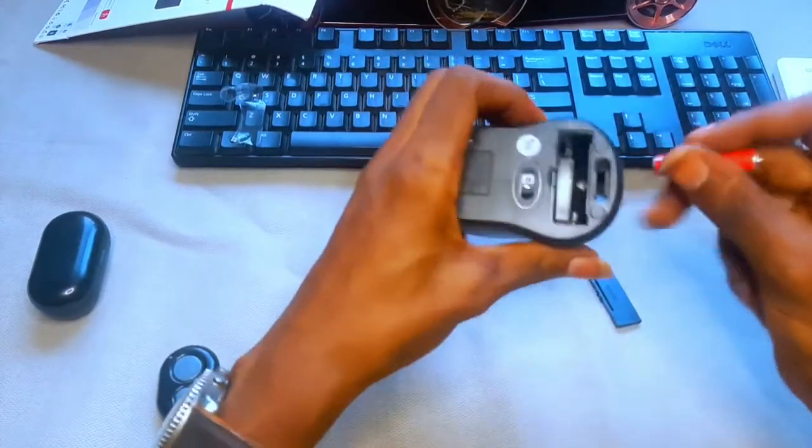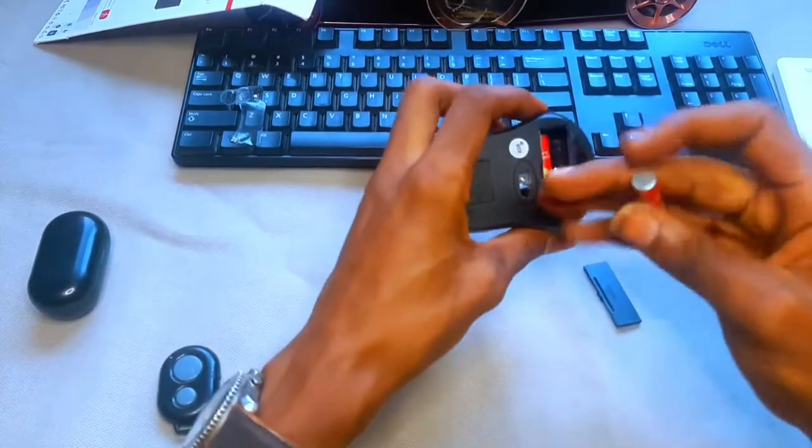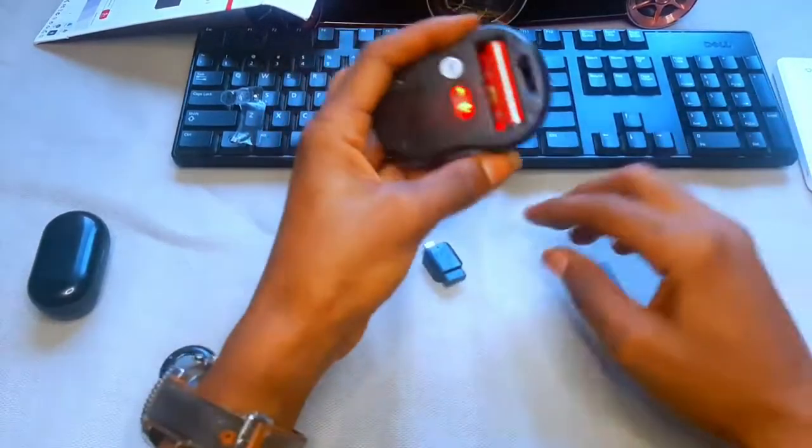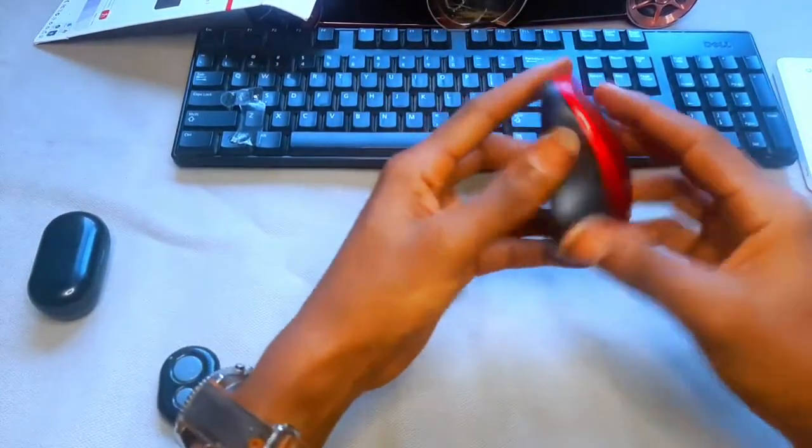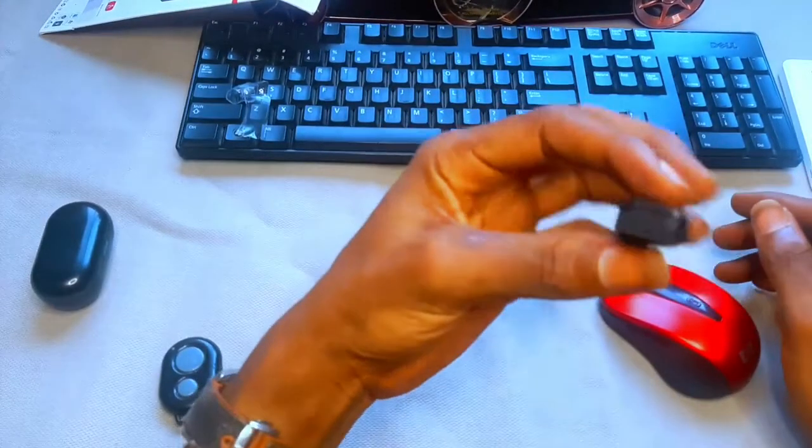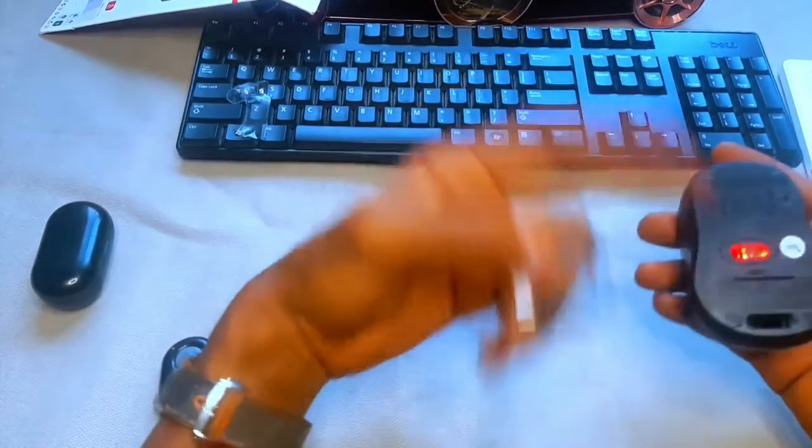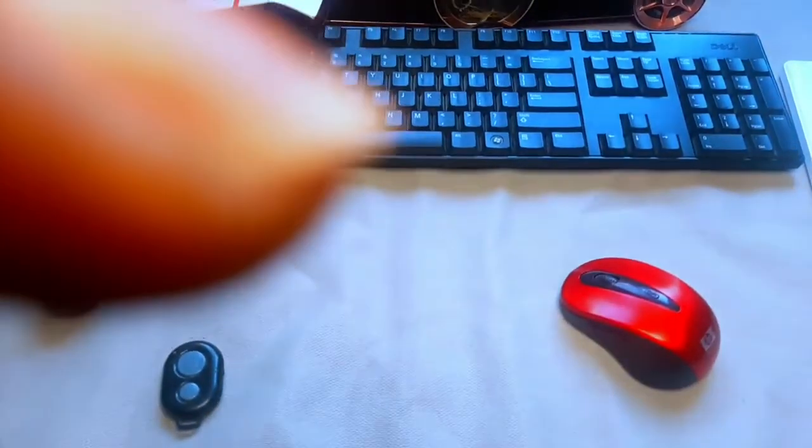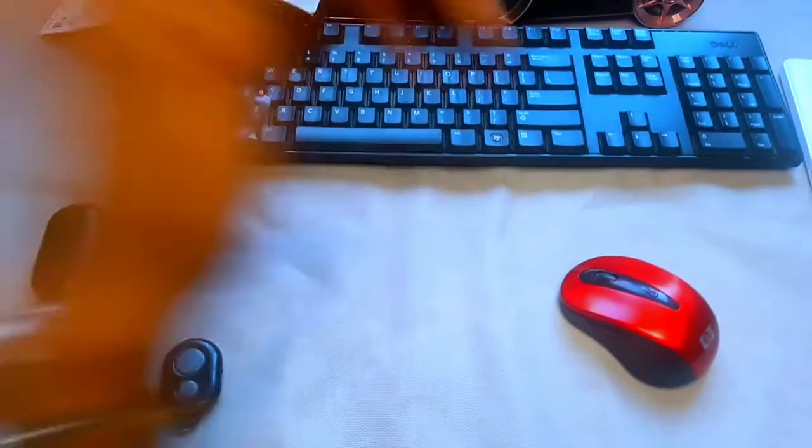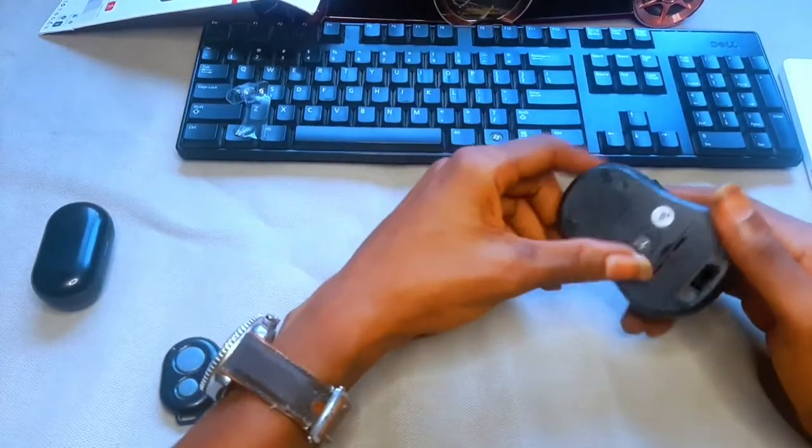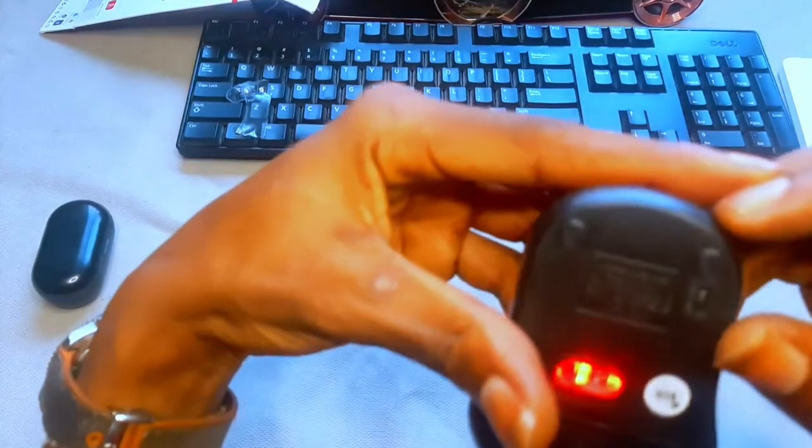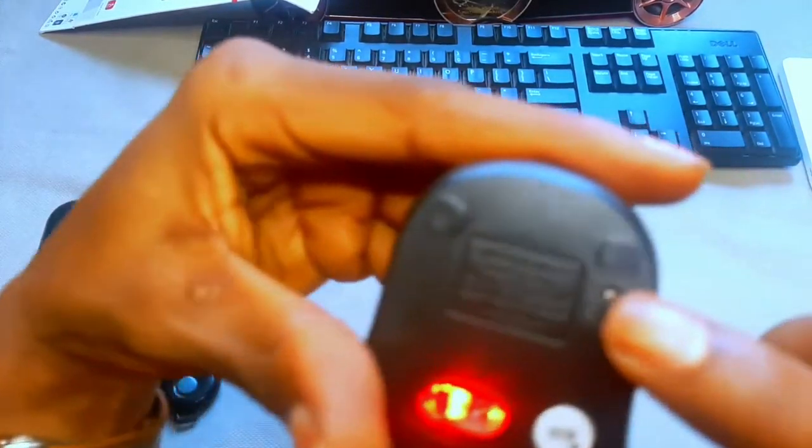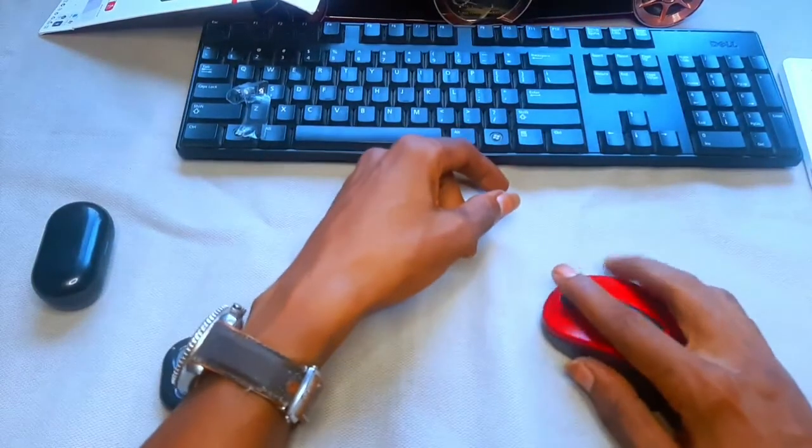So once you've put in your battery and this is on, all you need to do is just connect it to your phone. You have to switch it—if it's off, try as much as you can to make sure it is on right here. So once that is done, you can see your mouse is on.